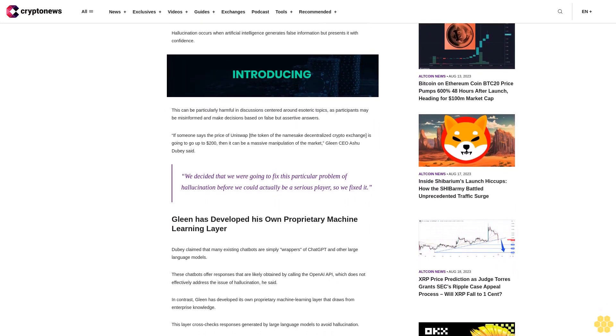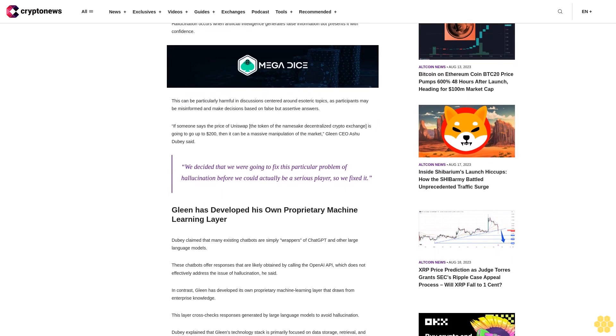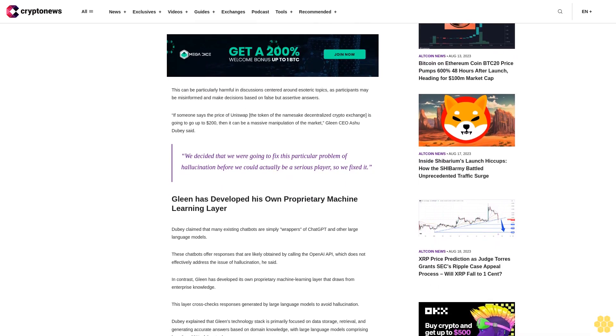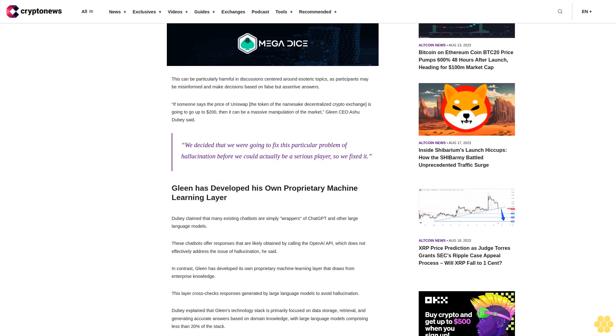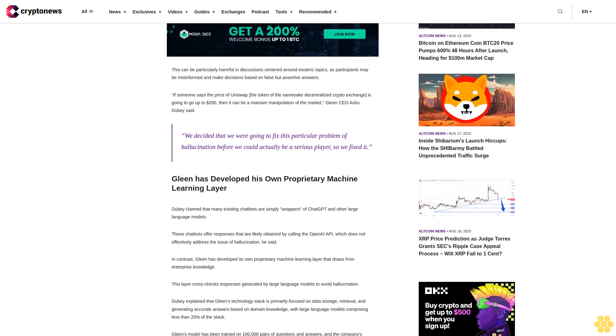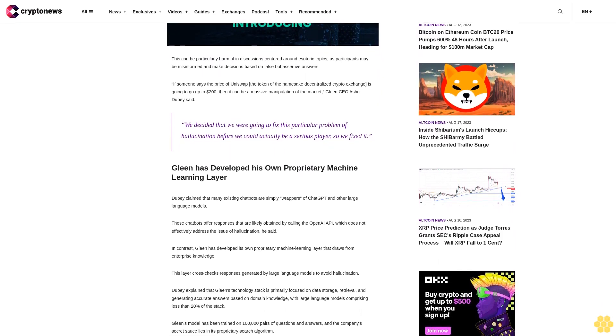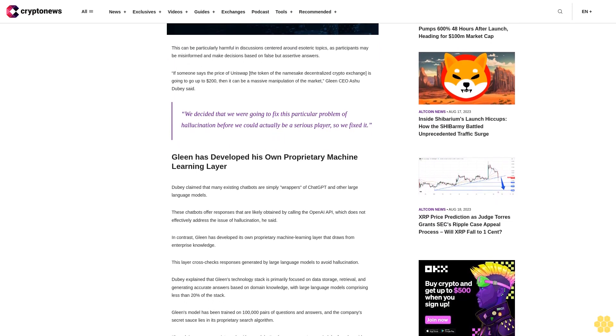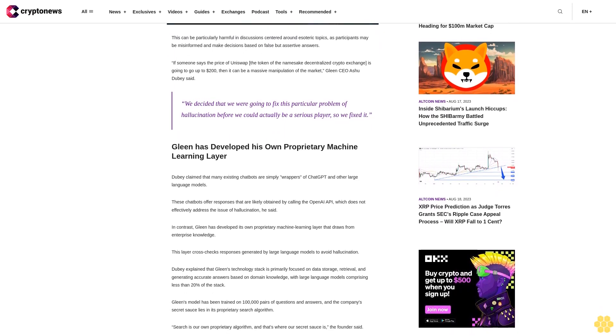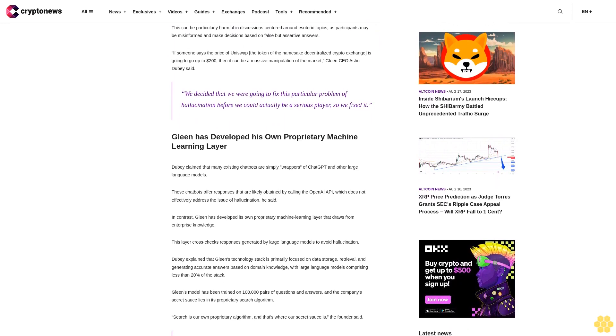If someone says the price of Uniswap, the token of the namesake decentralized crypto exchange, is going to go up to $200, then it can be a massive manipulation of the market, Gleen CEO Ashu Dubey said. We decided that we were going to fix this particular problem of hallucination before we could actually be a serious player, so we fixed it.